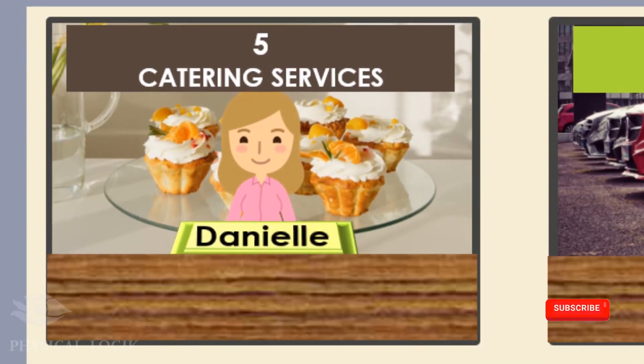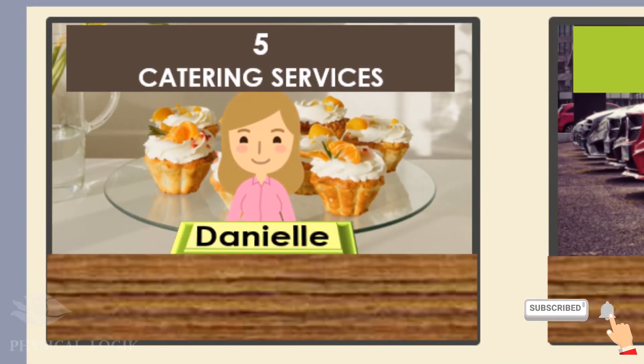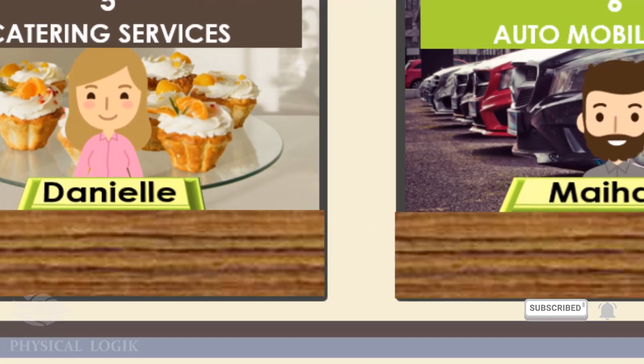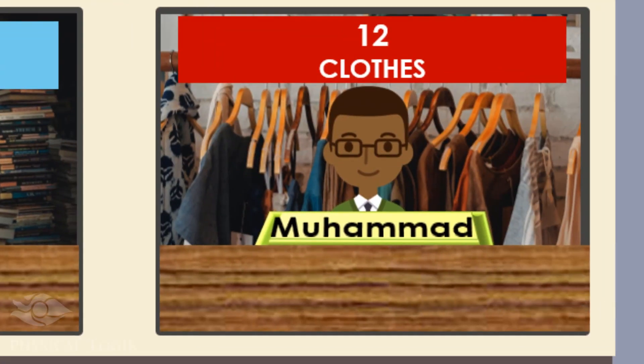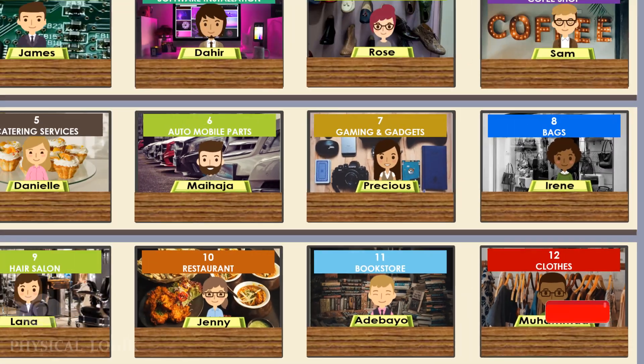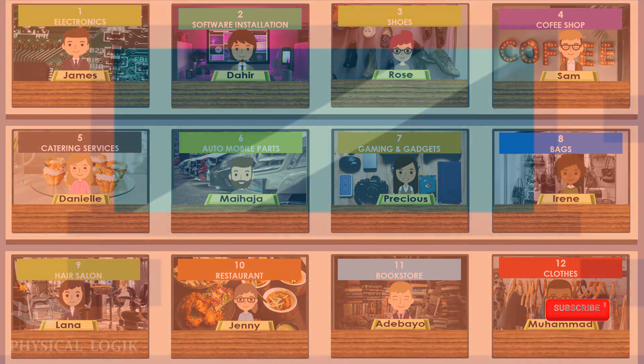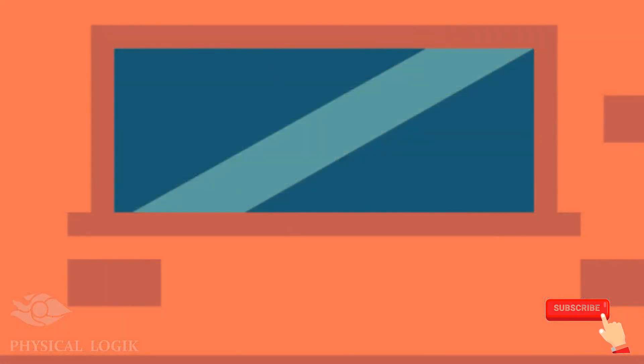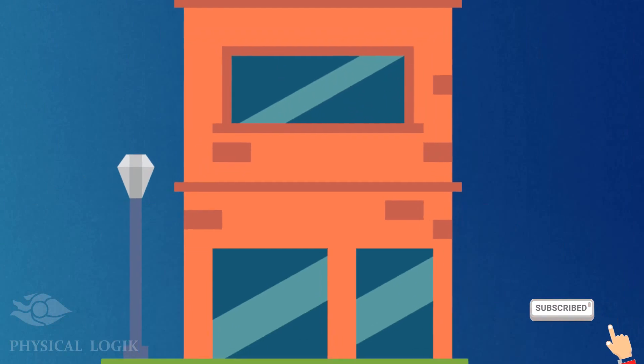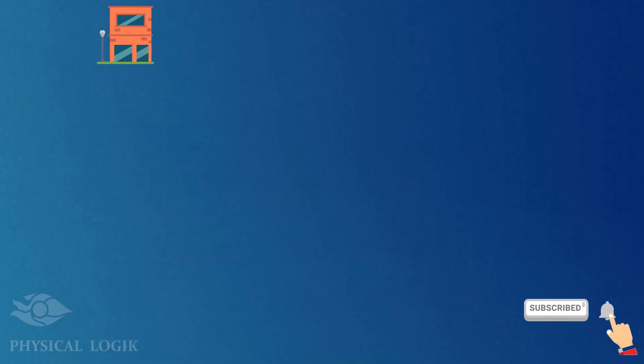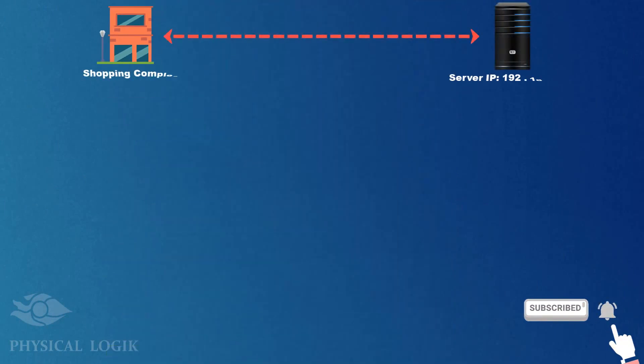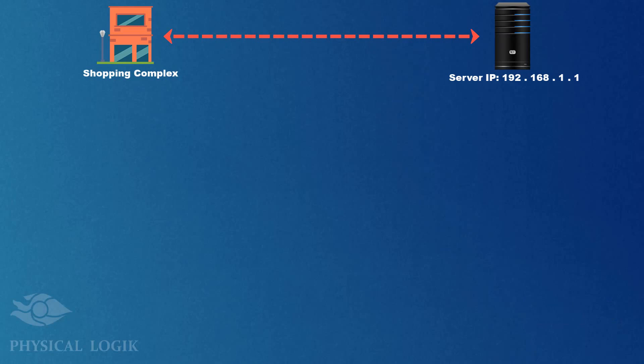Danielle carries out the procedures for the use of catering services in shop number 5. Mohamed knows the procedures for buying clothes from shop number 12, and so on. In networking, this building is a server with IP address 192.168.1.1.